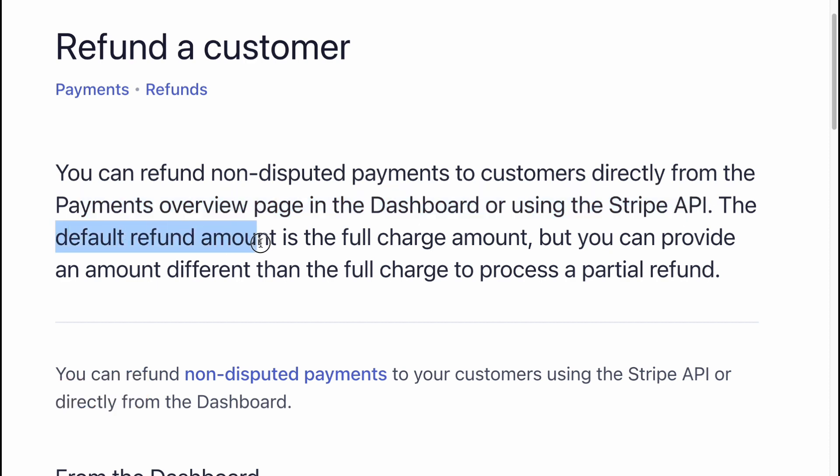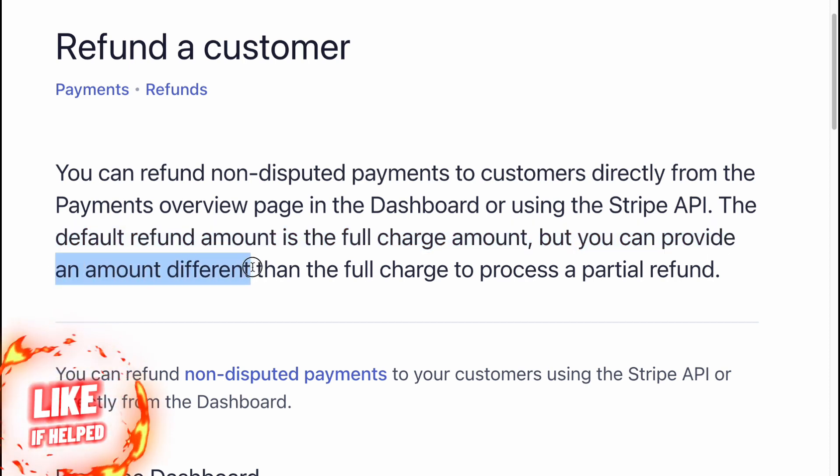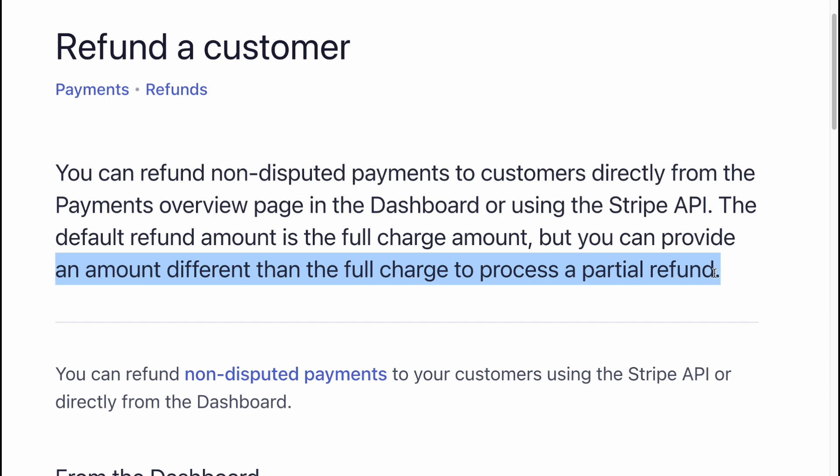The default refund amount is the full charge amount, but you can provide an amount different than the full charge to process a partial refund.